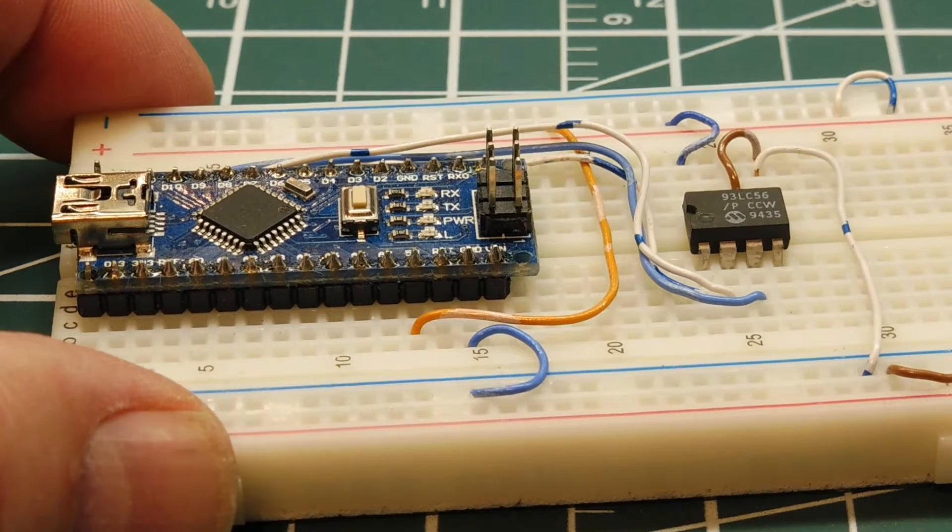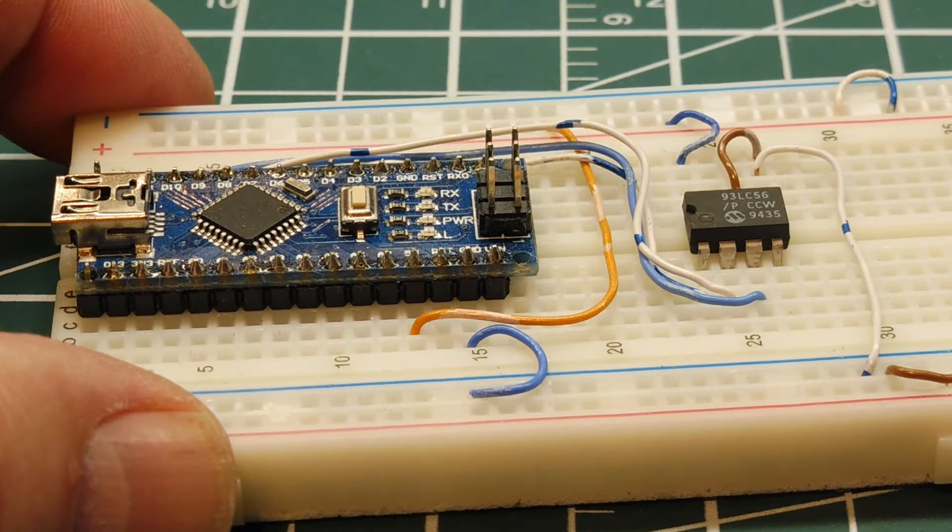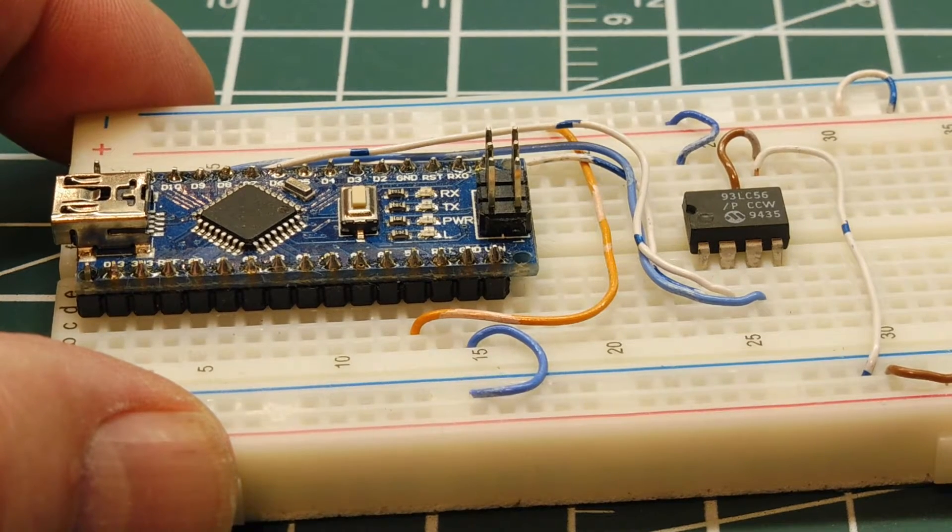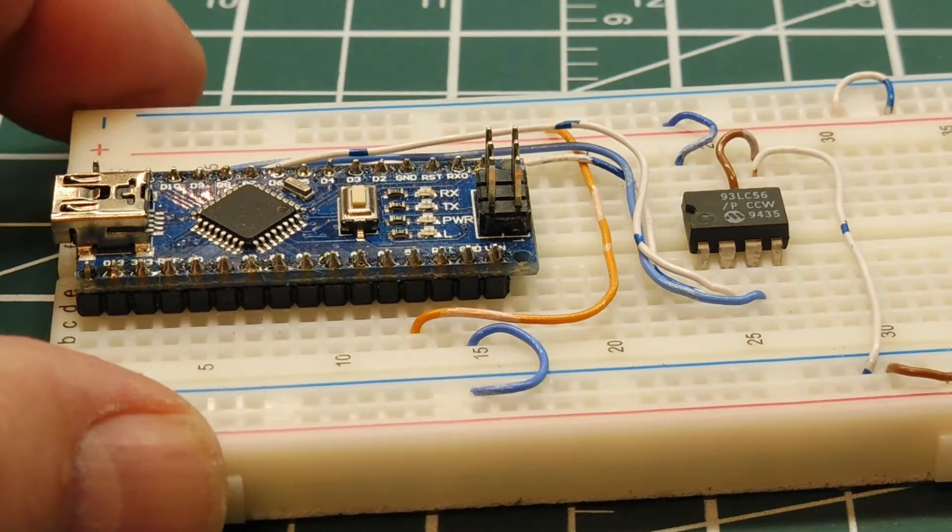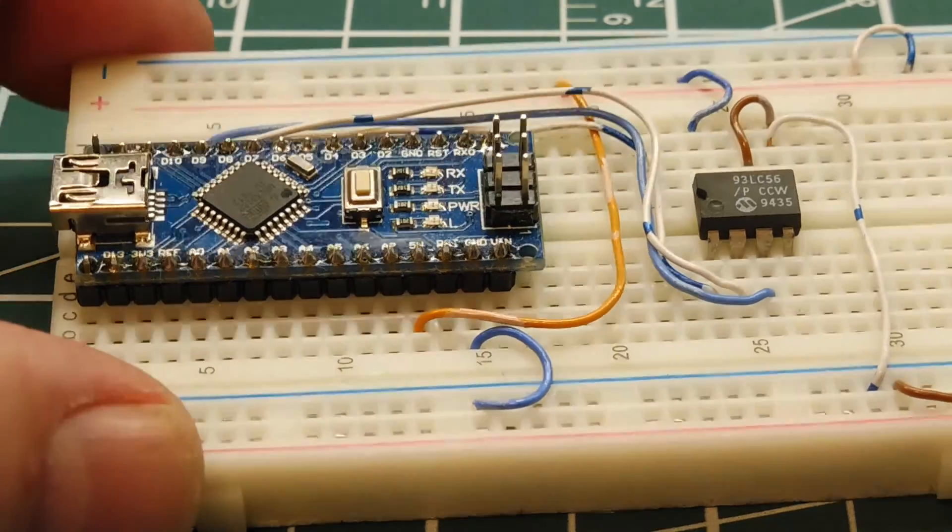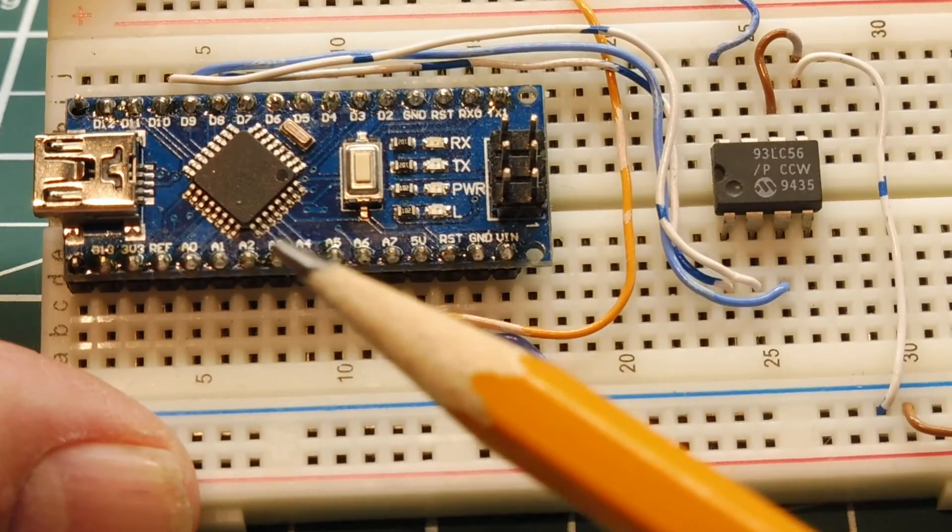Okay, in this video, we're going to look at programming the EEPROM on the Atmega328p microcontroller, which is on board the Arduino Nano.